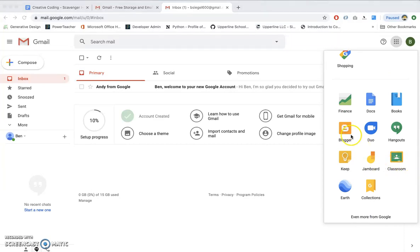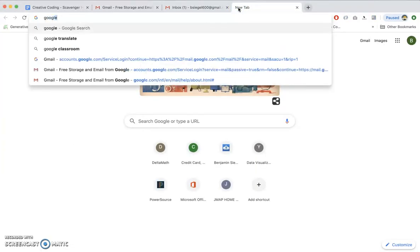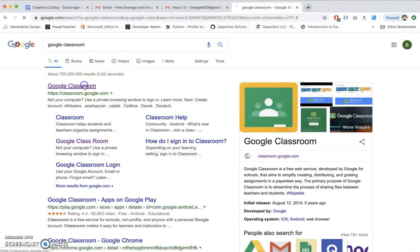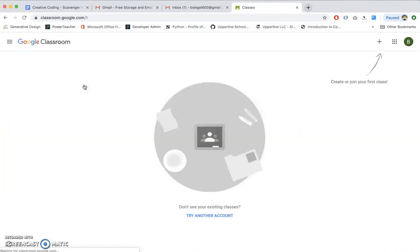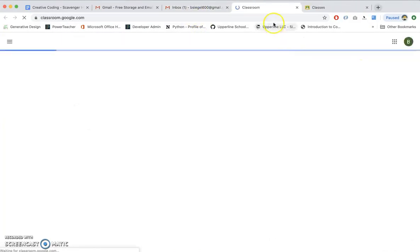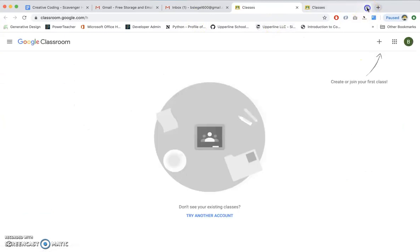But if you don't see it, like sometimes that icon doesn't pop up. You can also just Google Google Classroom. So if you Google Classroom, you could also just click it here. And you'll end up in the same spot. So you can either Google it or click this. See? Same place.